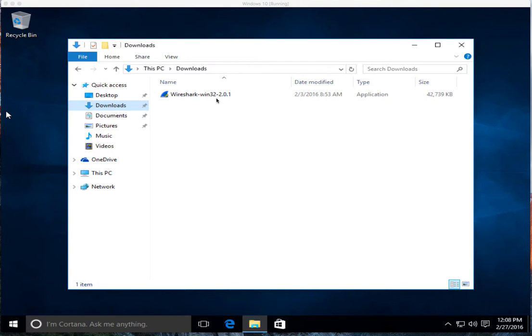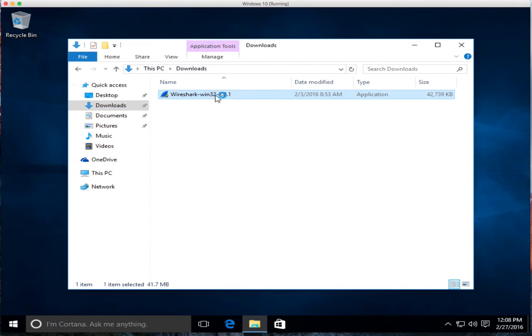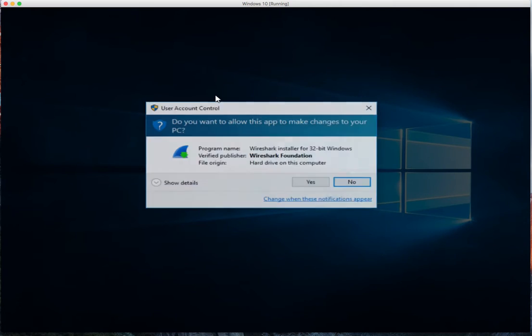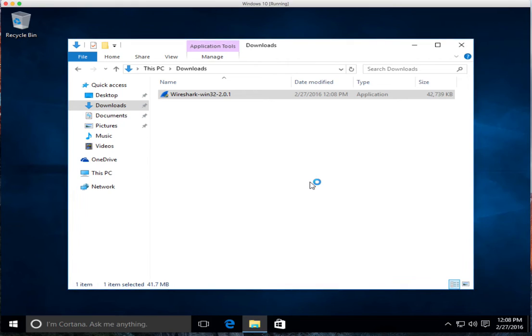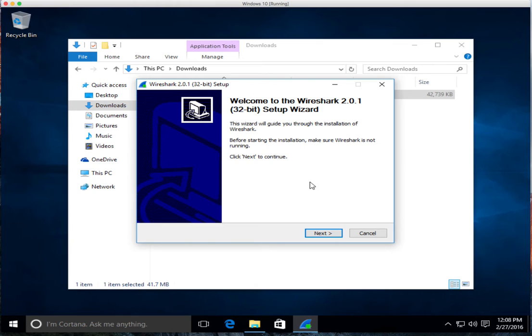What we were talking about is one of the security issues a lot of people have talked about with Windows is how much does it talk to. So what I'm going to do is I'm going to install Wireshark on Windows. Just download it from wireshark.org.